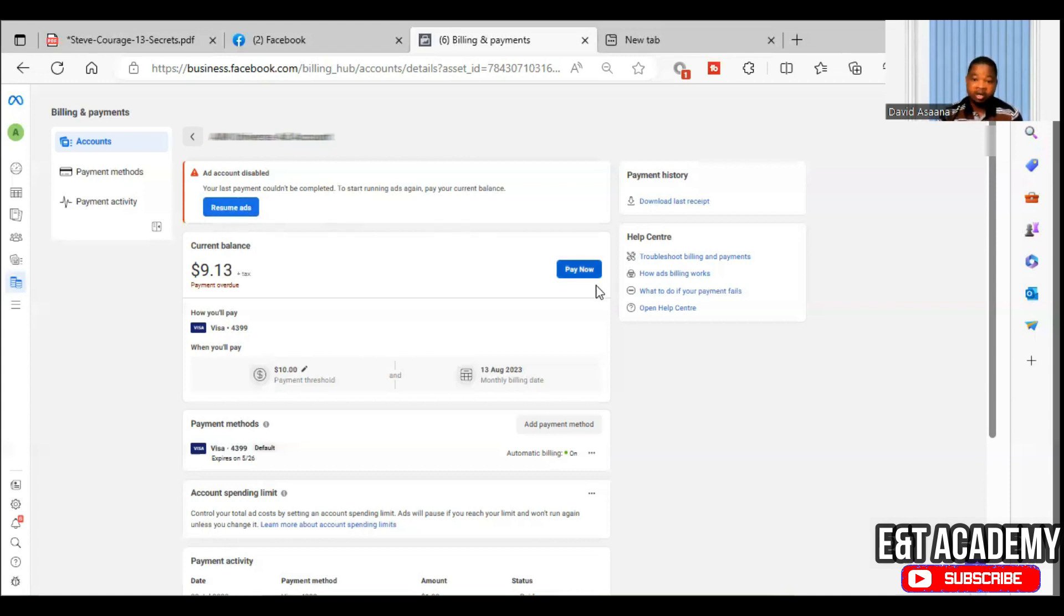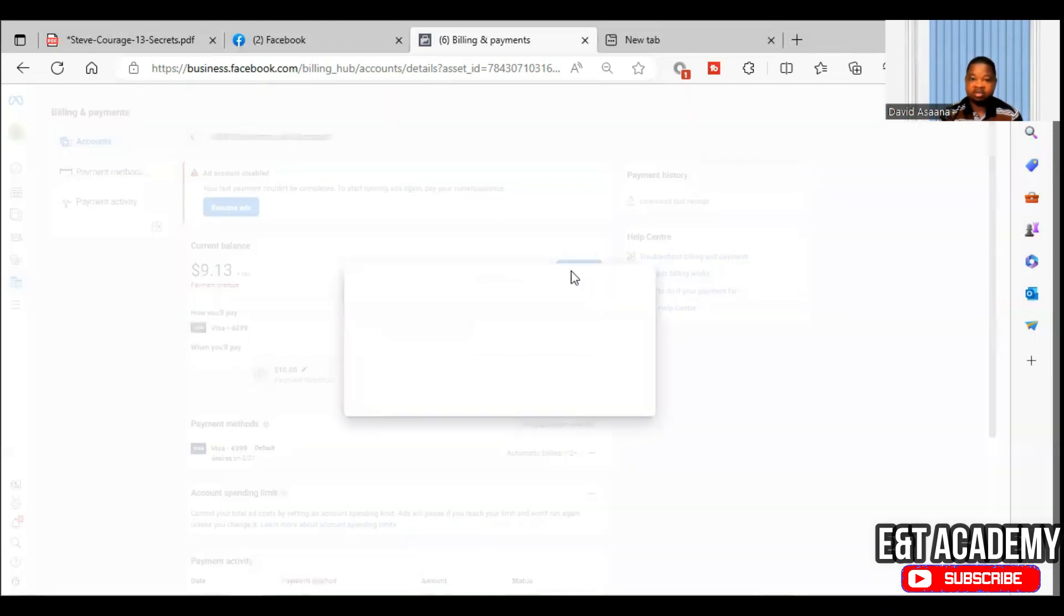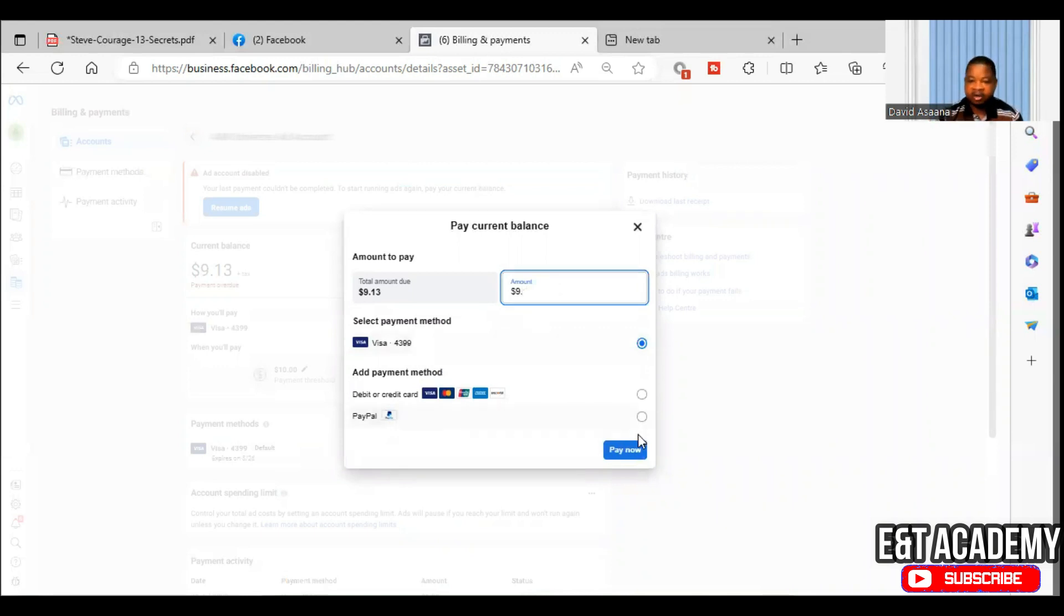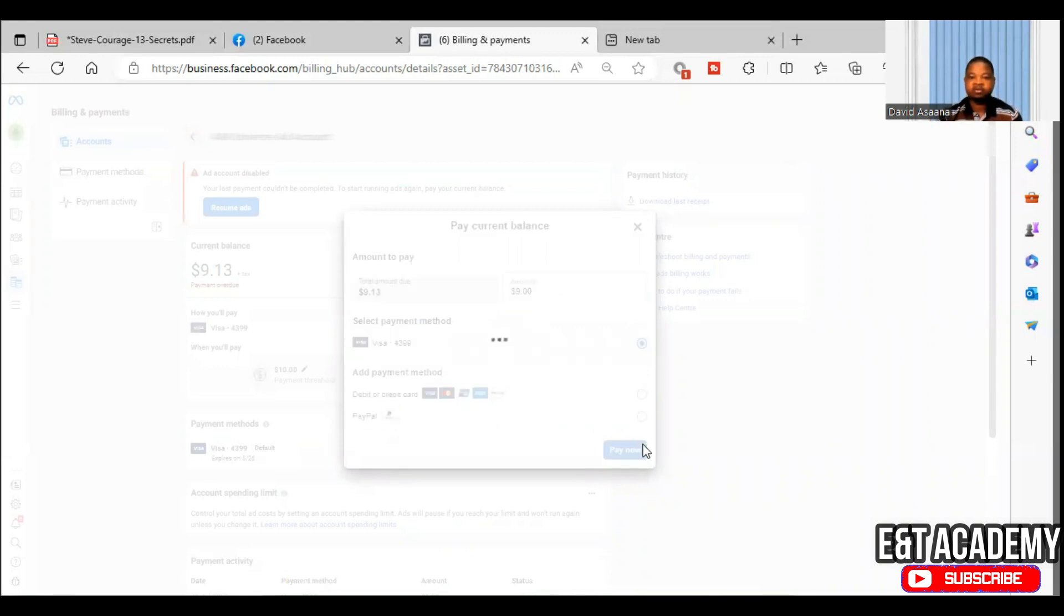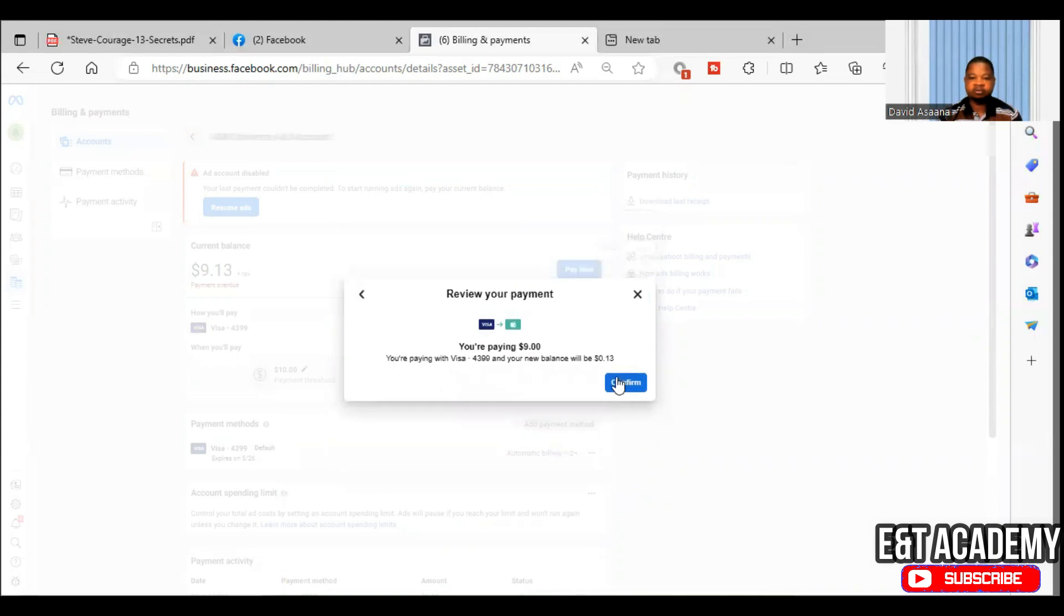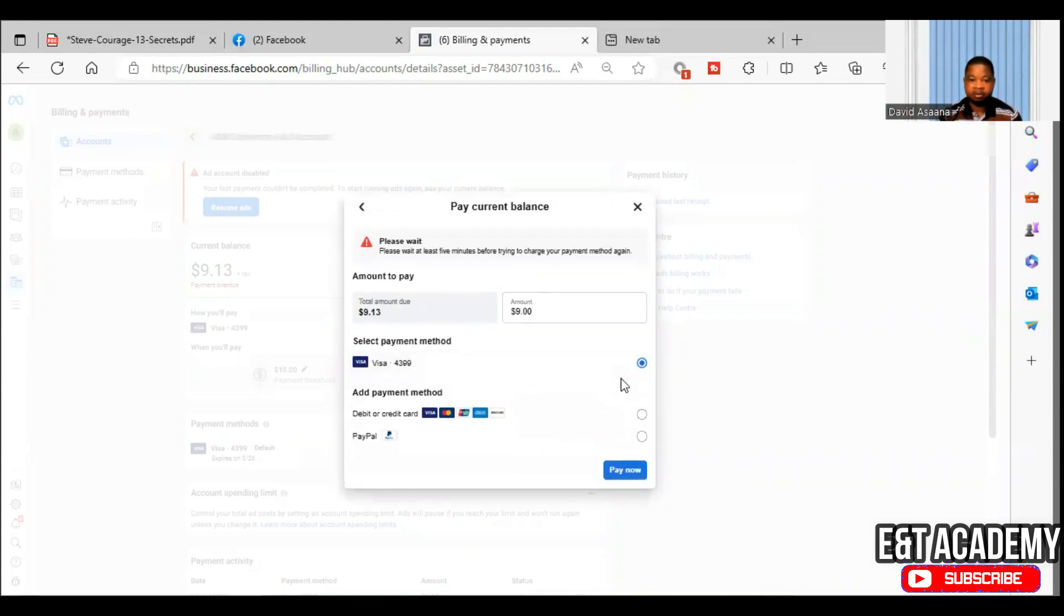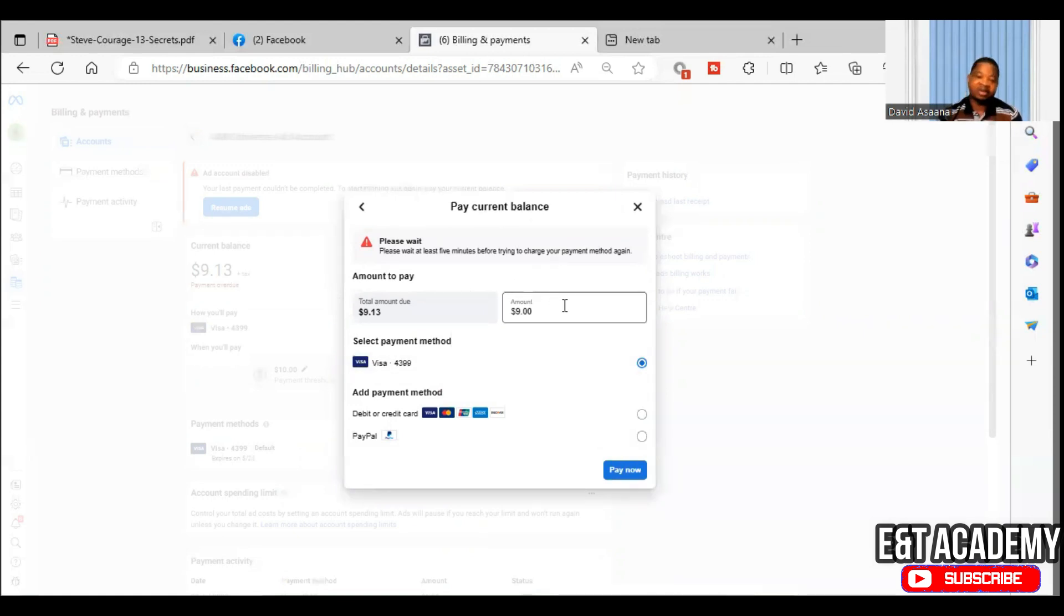So this one, for example, I want to try again and you see something. So instead of the $9.13, I'm going to pay $9. So when I try, for example, okay, so they are saying that I have to wait for up to five minutes before I can try again.